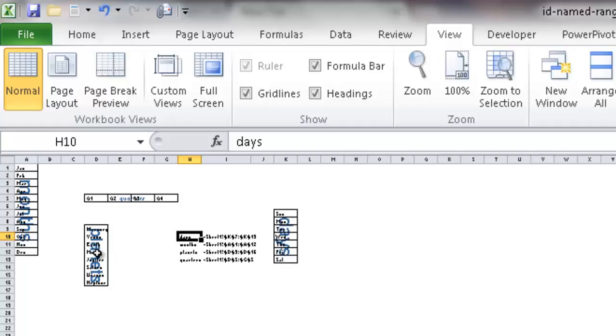Here's the named range planets, named range months. Now, you can't really see it too well in this single row, but it says quarters. So that's another way that you can identify the named ranges in your particular worksheet.